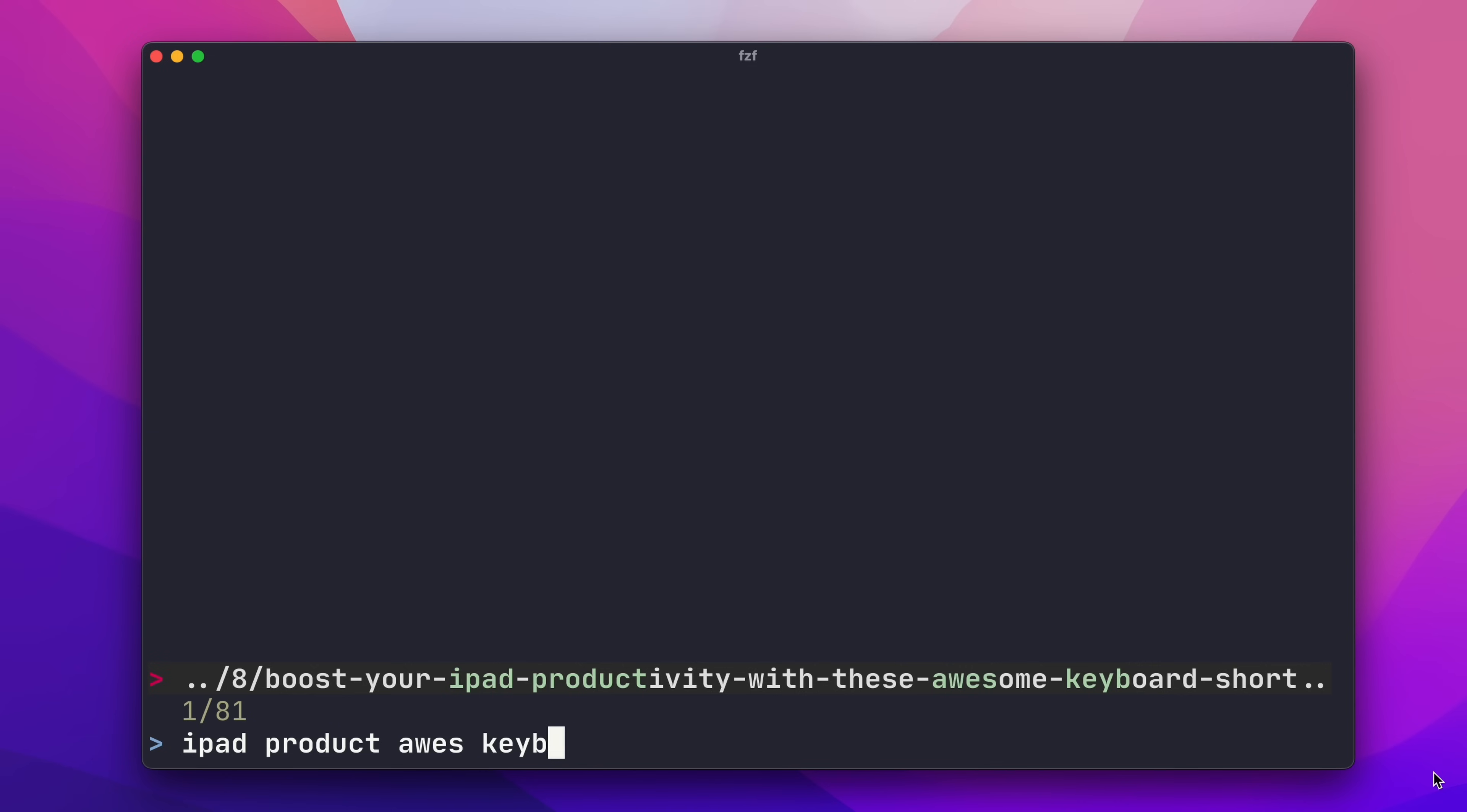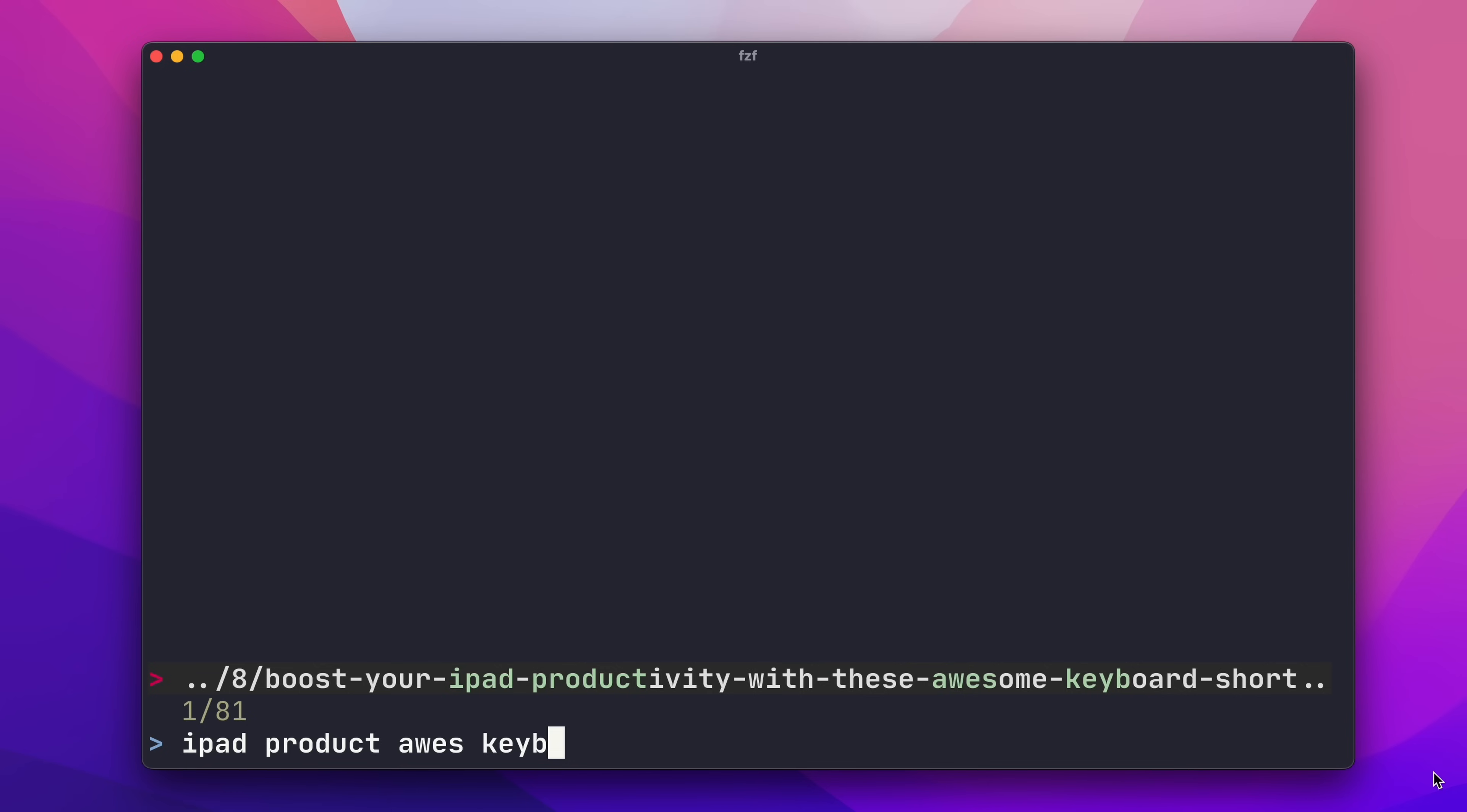The more specific my search term, the more the result set is narrowed down. But notice I'm not actually typing anything that closely resembles the actual file names. That's where the fuzzy in FuzzyFinder comes in. These are fuzzy matches, rough approximations based on what you might want and not what you actually typed in.